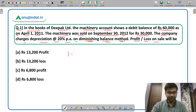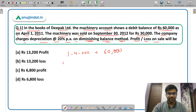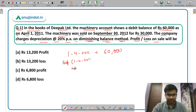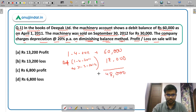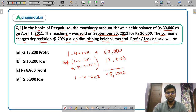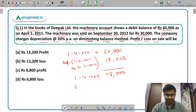You are given the depreciation balance on 1st April 2011, which is Rs 60,000. Now depreciation from 1st April 2011 to 31st March 2012: the rate is 20%, so 20% of 60,000 is 12,000. So we are left with Rs 48,000, which is the written down value as on 1st April 2012. Now the machinery is sold on 30th September, so you have to calculate depreciation for 6 months.